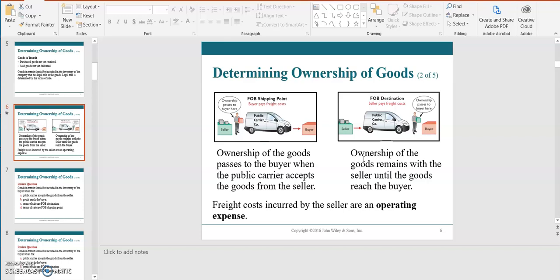That's different from FOB destination, which I like to think of as pizza delivery. You might pay a higher cost in order to get that pizza delivered to you, but the ownership passes when the pizza actually gets delivered at its destination. So the seller arranges for the transportation of the goods until it reaches the buyer, essentially arranging for those freight costs. Freight costs incurred by the seller are operating expenses.